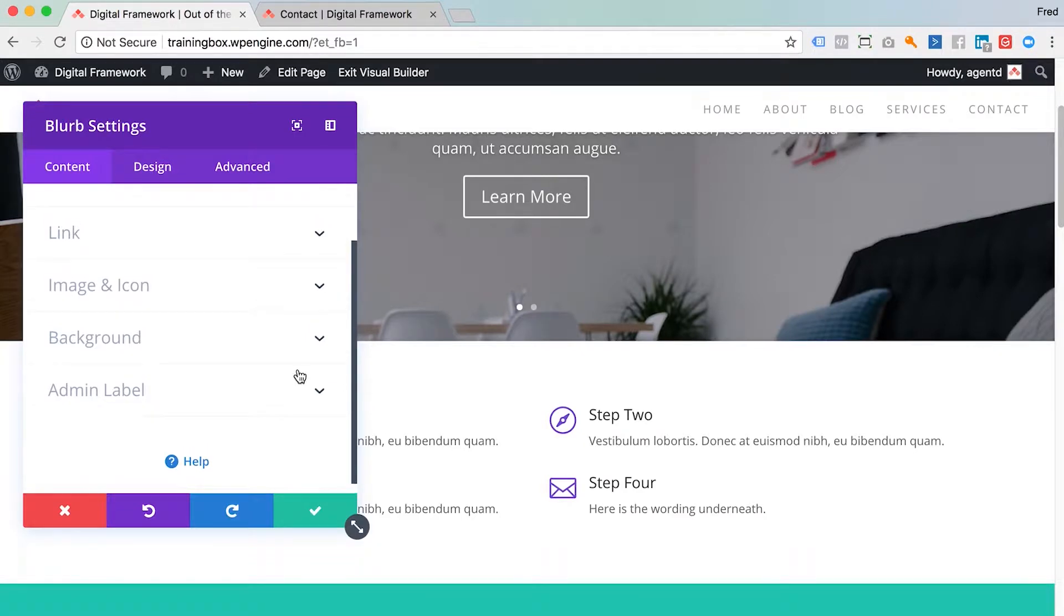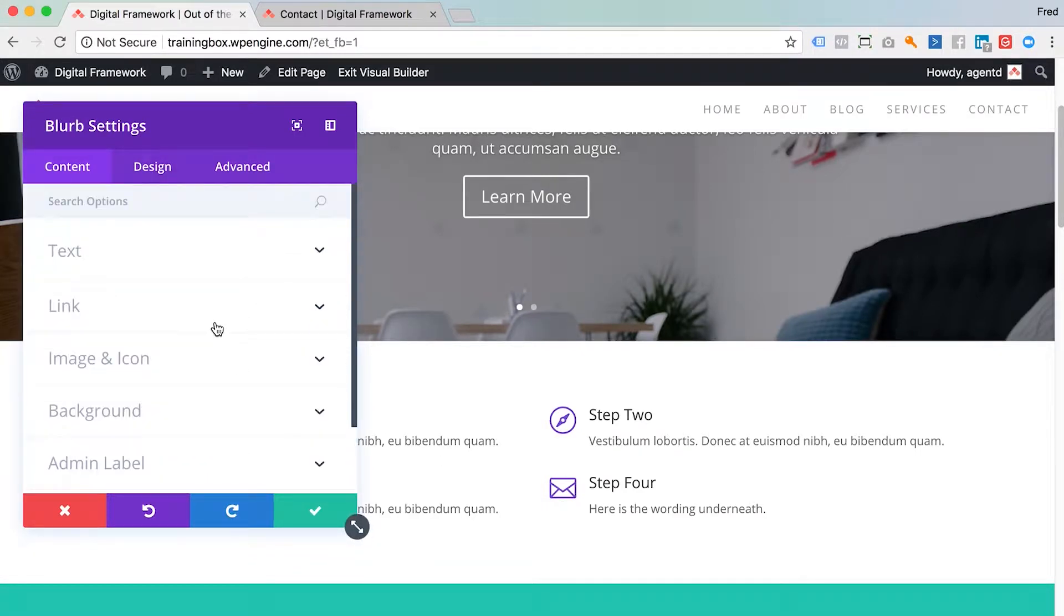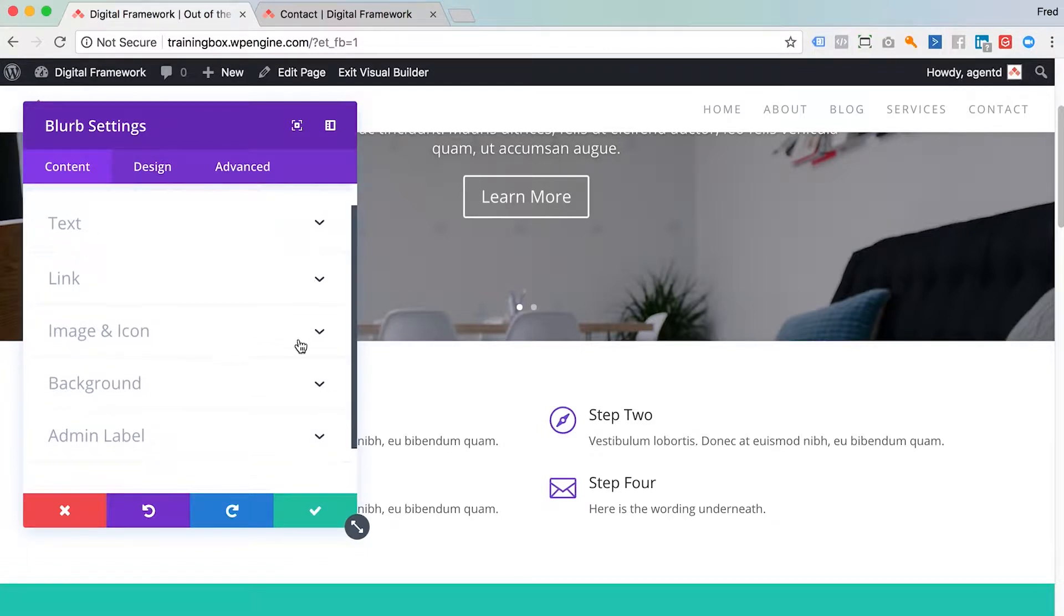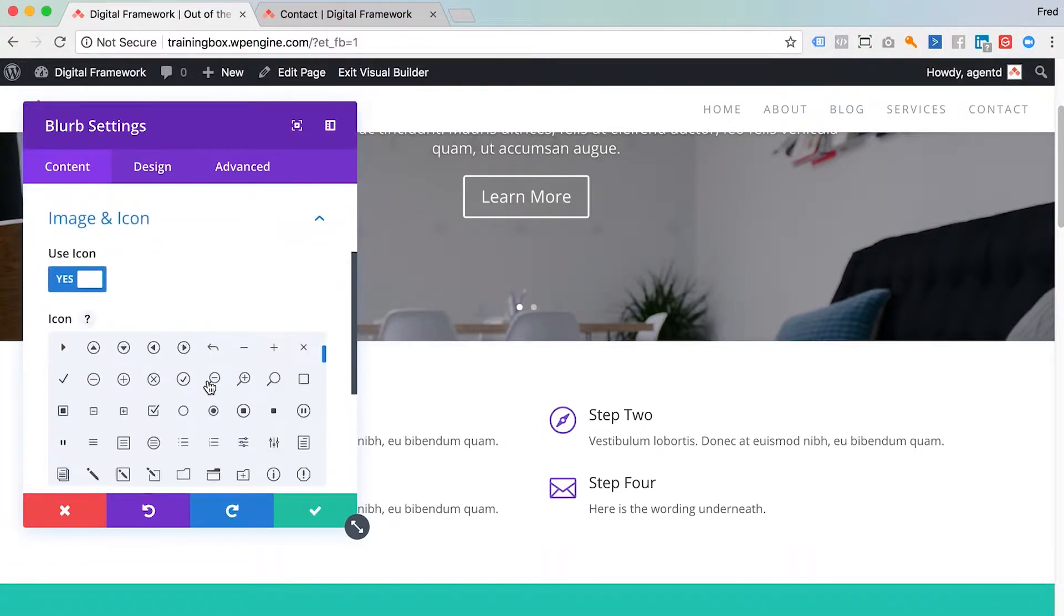If I wanted to change the icon on this module, this module is called a blurb module, I would just find icon and image here and I can actually change that to another icon.